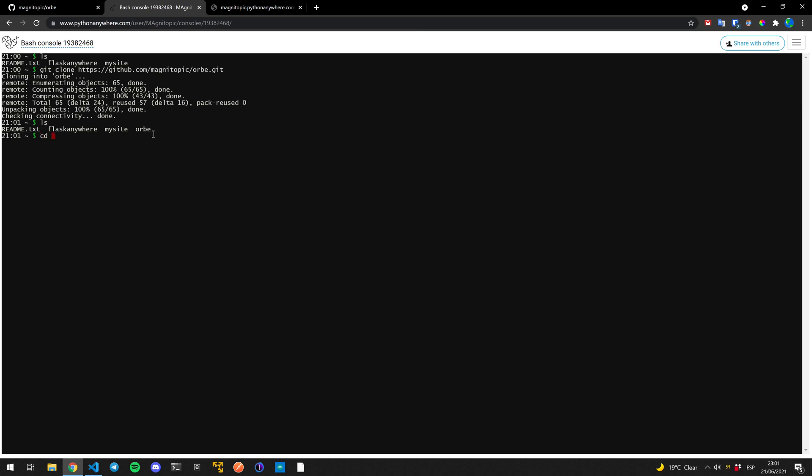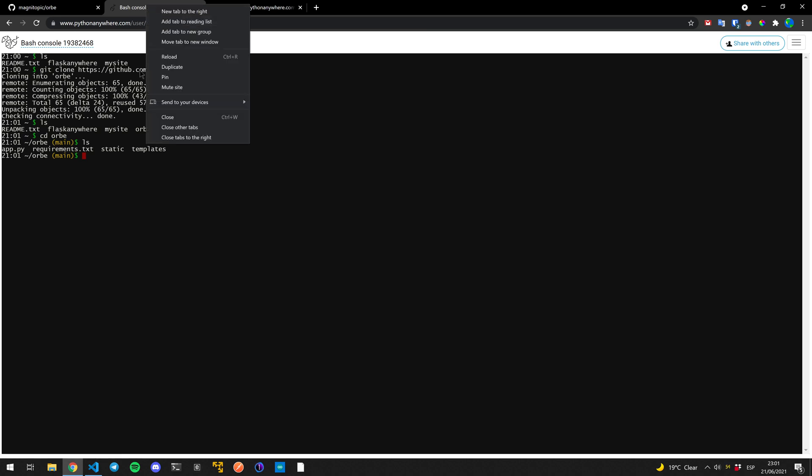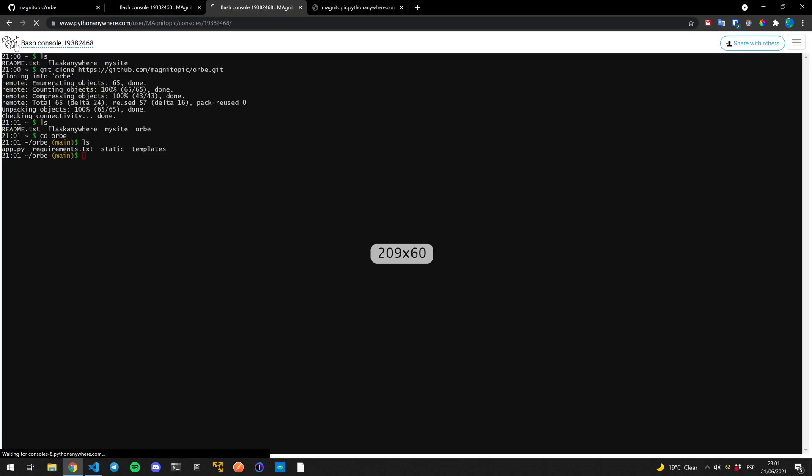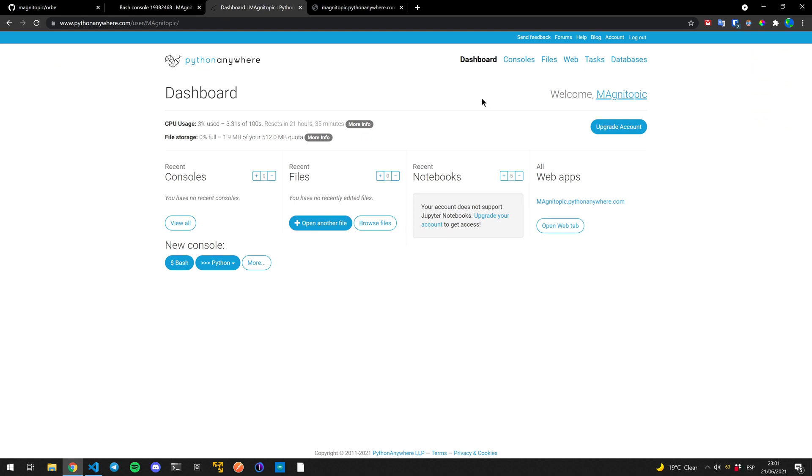And then let's see what's inside. And here is our folders and our files. So everything is here. Now let's leave this console open. I'm going to duplicate it and then go back to Python Anywhere.